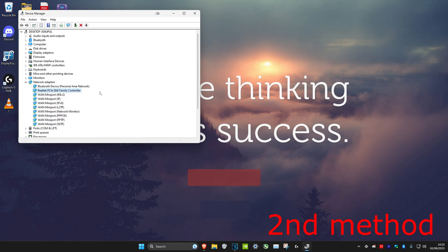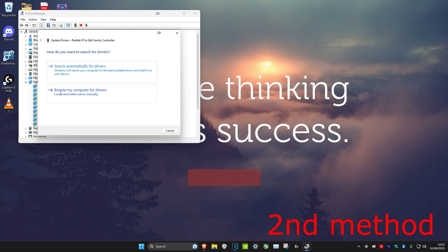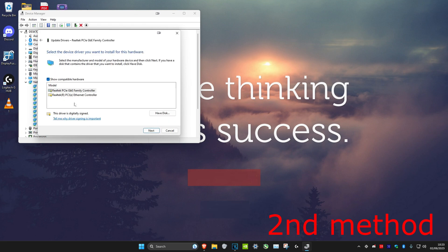If that's still not working, then you want to right click on it again, click on update driver, but this time we're going to click on browse my computer for drivers, click on let me pick from a list, and then you want to try each driver that comes up here, click on next and see if that works.